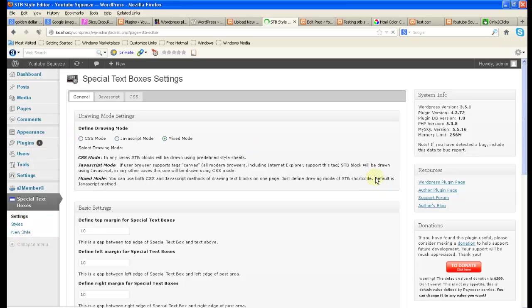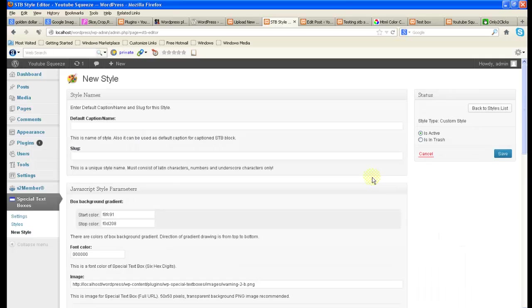Once it is selected, once it is uploaded, then copy the path. Now go to special text boxes, click on new style. Here I would like to create a new style.